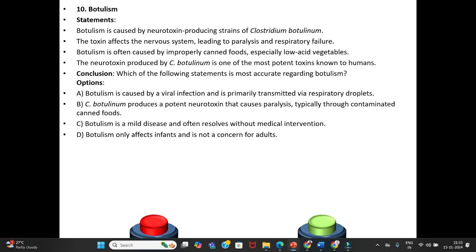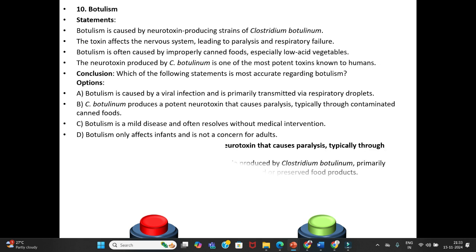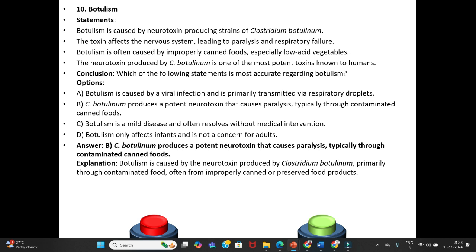Conclusion — which of the following statements is most accurate regarding botulism? Option A: Botulism is caused by a viral infection and is primarily transmitted via respiratory droplets. Option B: Clostridium botulinum produces a potent neurotoxin that causes paralysis, typically through contaminated canned foods. Option C: Botulism is a mild disease and often resolves without medical intervention. Option D: Botulism only affects infants and is not a concern for adults. Answer is Option B.